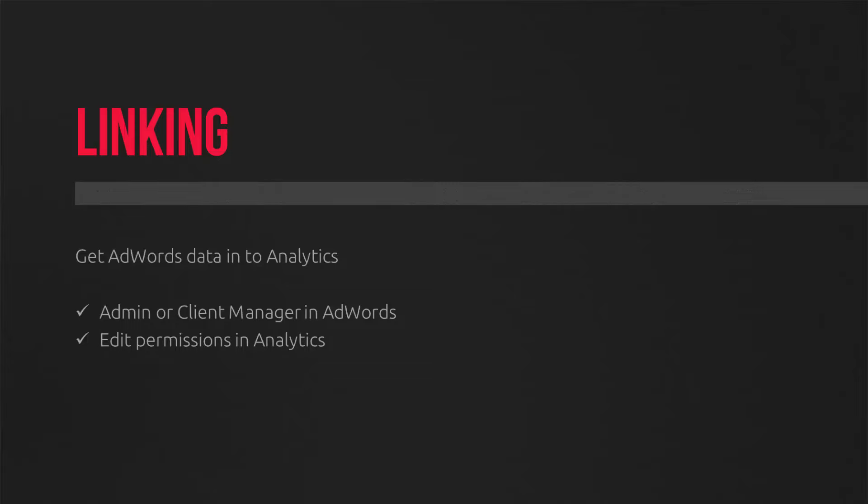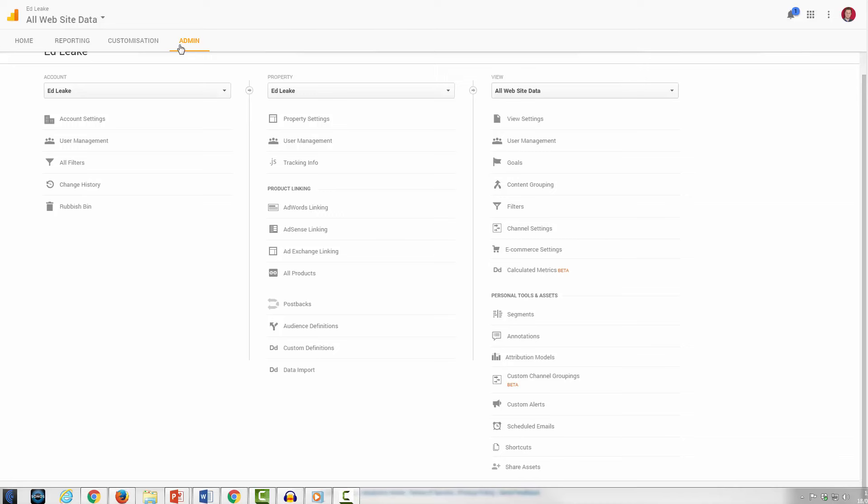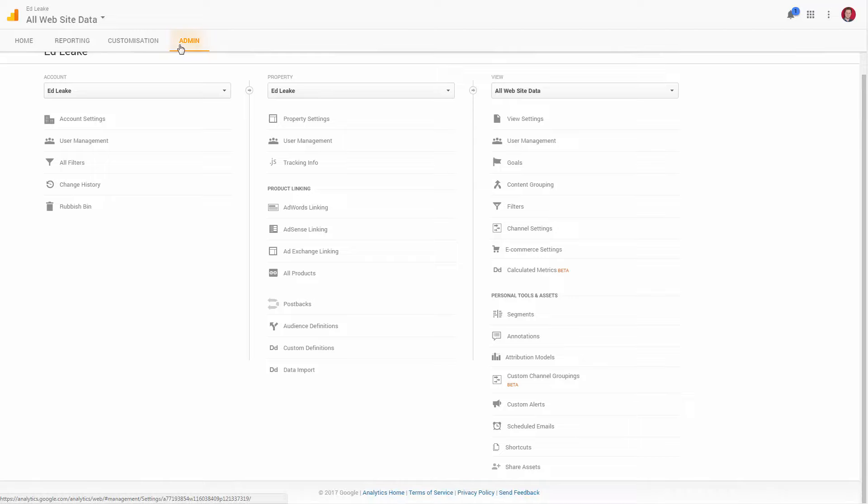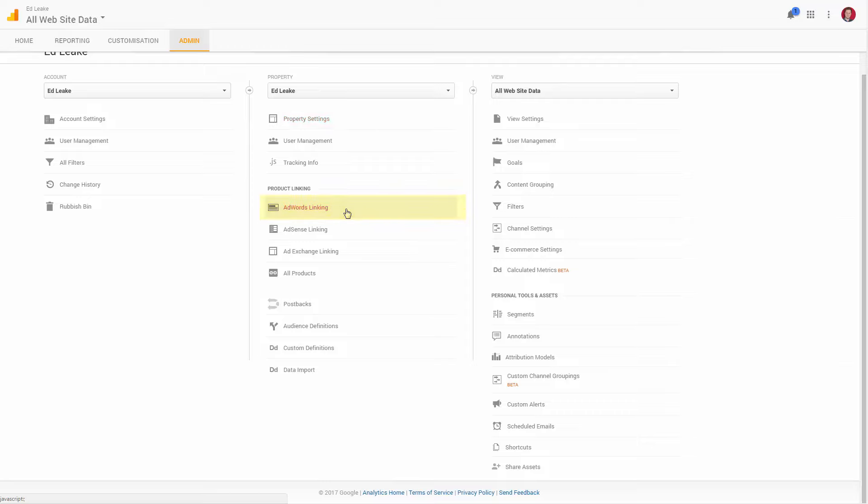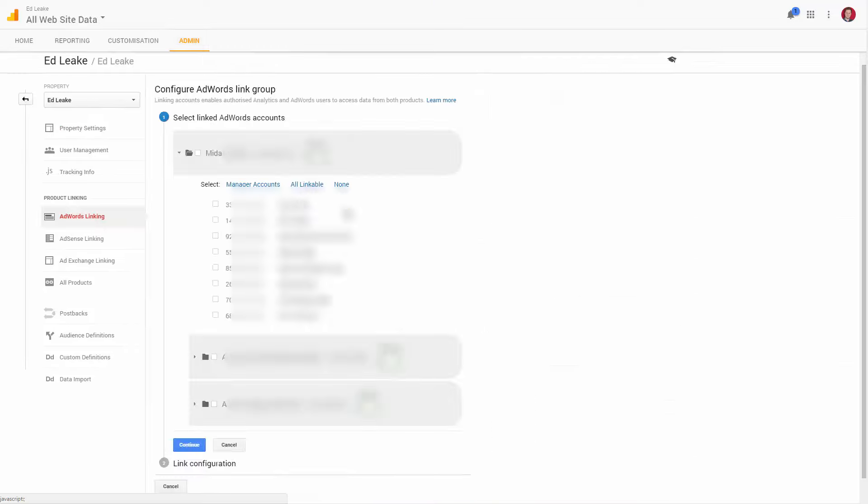There are a few different methods to do this, but the simplest way is to click on the Admin tab. If we do that now in your Analytics account, then we go to the property settings, and there's an AdWords linking option conveniently labeled there.